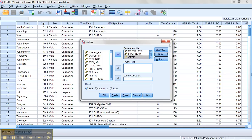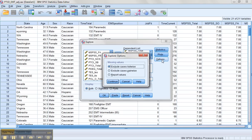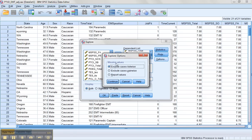At that point, we're good to say OK. Under Options, we can tell it whether we want to exclude list-wise, pair-wise, or report the values. If we're running a statistic, say a multiple regression or MANOVA, excluding list-wise is probably the best way to go. That way it'll make sure the actual cases that will be included in your analysis are the ones we're looking at.